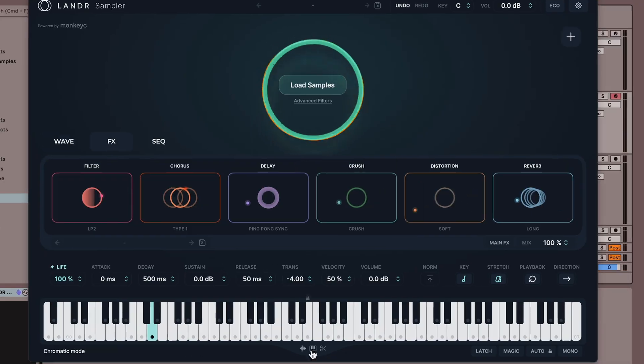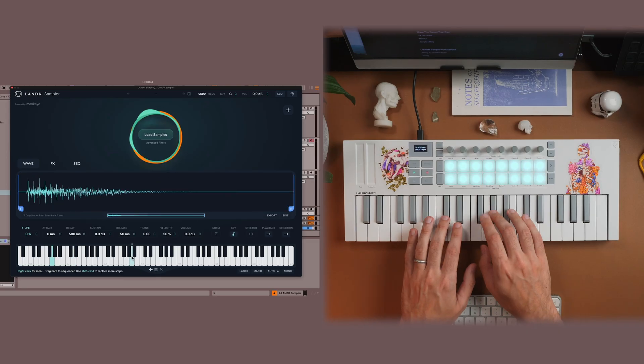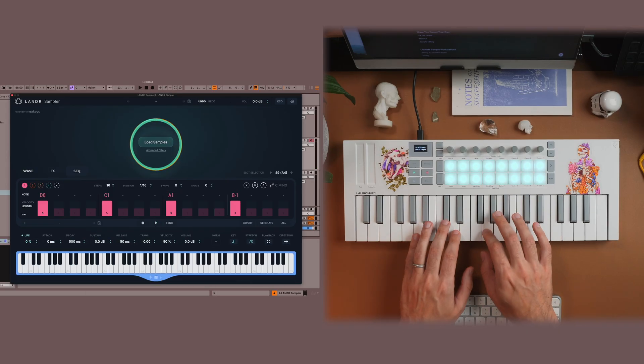I've been using Lander Sampler for a few weeks now and today we're going to talk about my five favorite features of Lander Sampler.